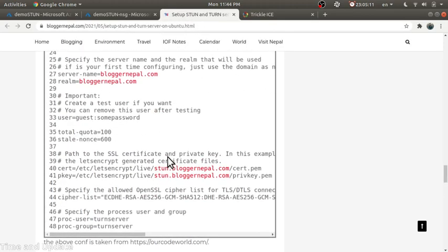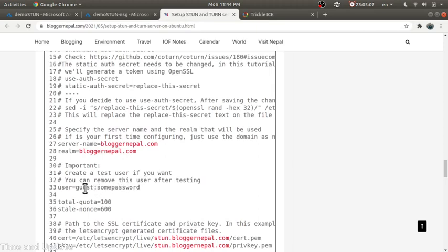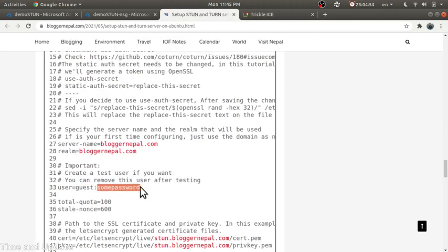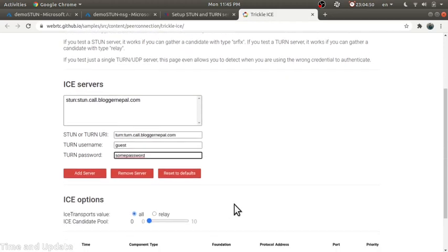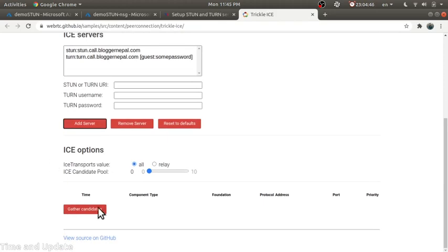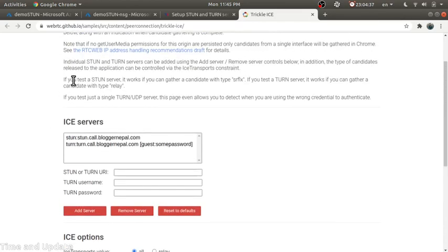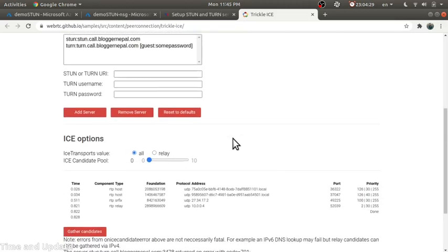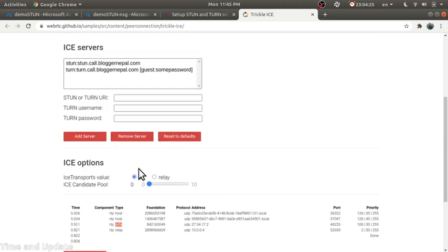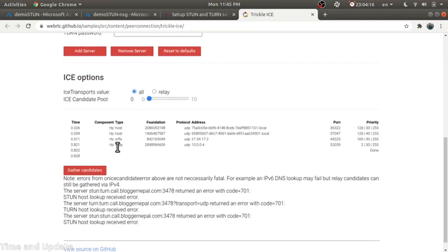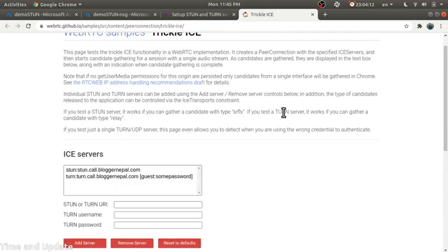Let's test this. The username is 'guest' and the password is set on the server. Looking at the results — so if you test the STUN server and you can gather a candidate with the 'srflx' type, that means the STUN server is working. Here we get 'srflx', so our STUN server is working. To verify the TURN server, if we can get a 'relay' candidate — here we get one — so our TURN server is also working. We can ignore these errors.